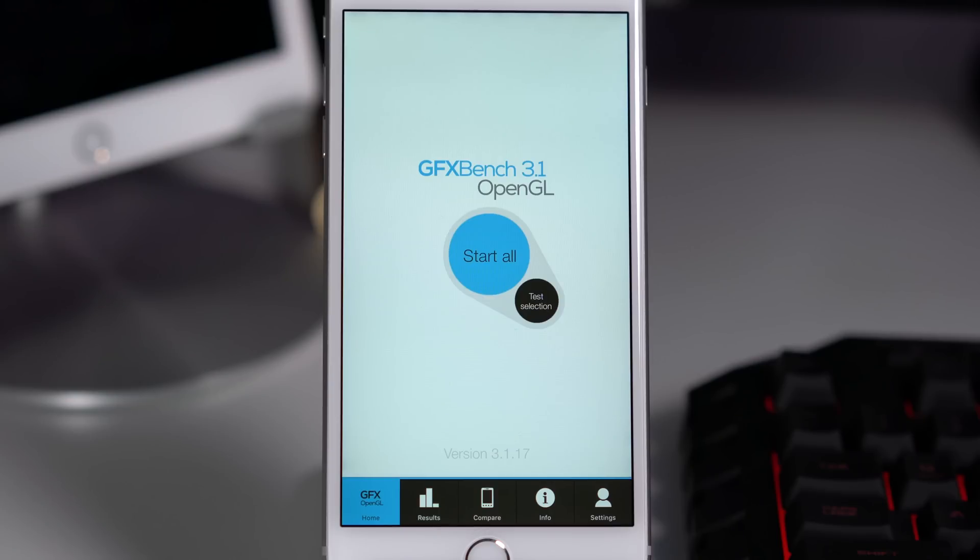Next up is the GFX Bench, and GFX Bench is the graphics benchmark and it's very important and very accurate. It provides 2 kinds of scores: one is on screen and one is off screen. Usually people only take off screen scores and they forget about the on screen scores. But the thing is that some games run natively in the on screen resolution.